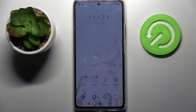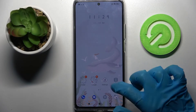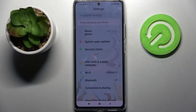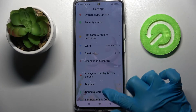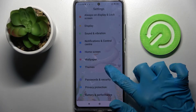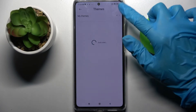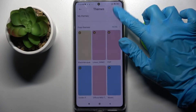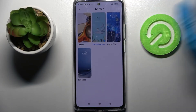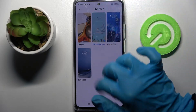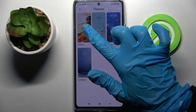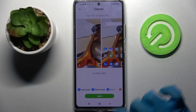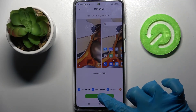But if you wish to go back to the default one, you can do that by going into settings again, selecting themes, but this time clicking on my themes. Now pick one of the default ones, for example classic, and tap on apply.